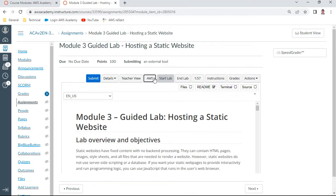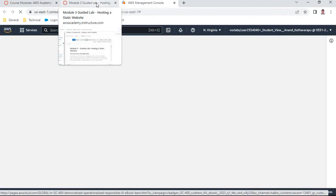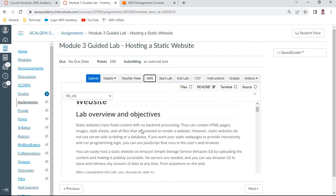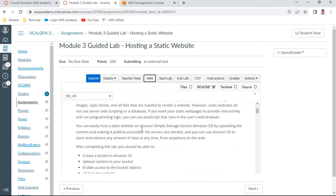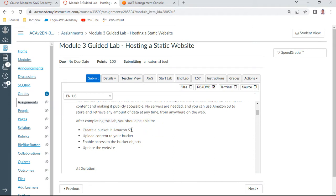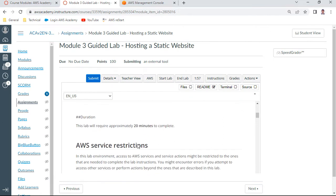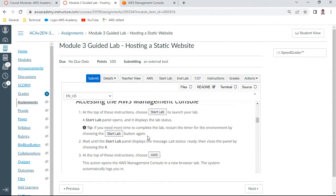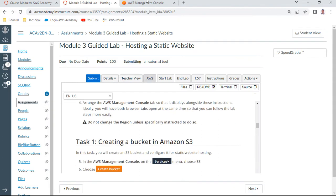So the objectives of this lab - this is hosting a website on S3, that is object class storage, Simple Storage Service. You will be learning about creating a bucket in Amazon S3, upload the content to your bucket, enable access to bucket objects, and also update the website. I started the lab already.